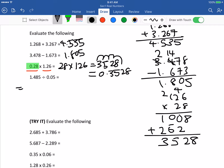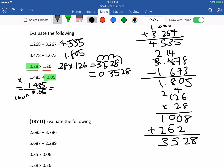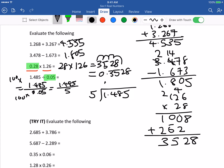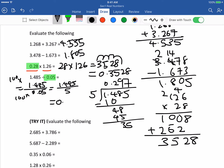For division, make the divisor into a whole number. Put it in fraction form: 1.485 over 0.05. Multiply both by 100 to make the denominator a whole number, giving 1.485 divided by 5, then just use long division. Working through it: the answer is 0.297.